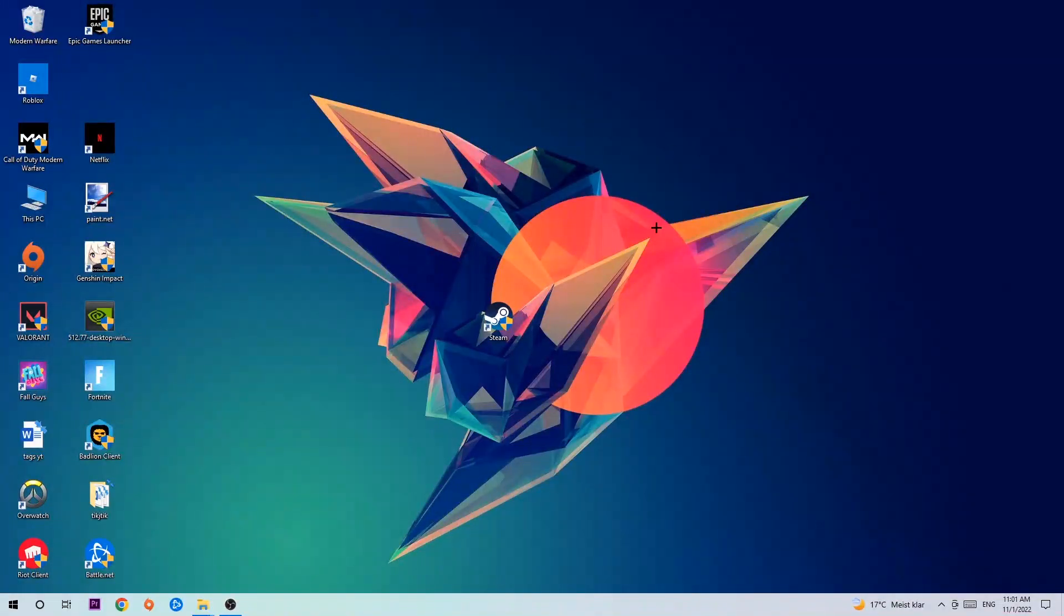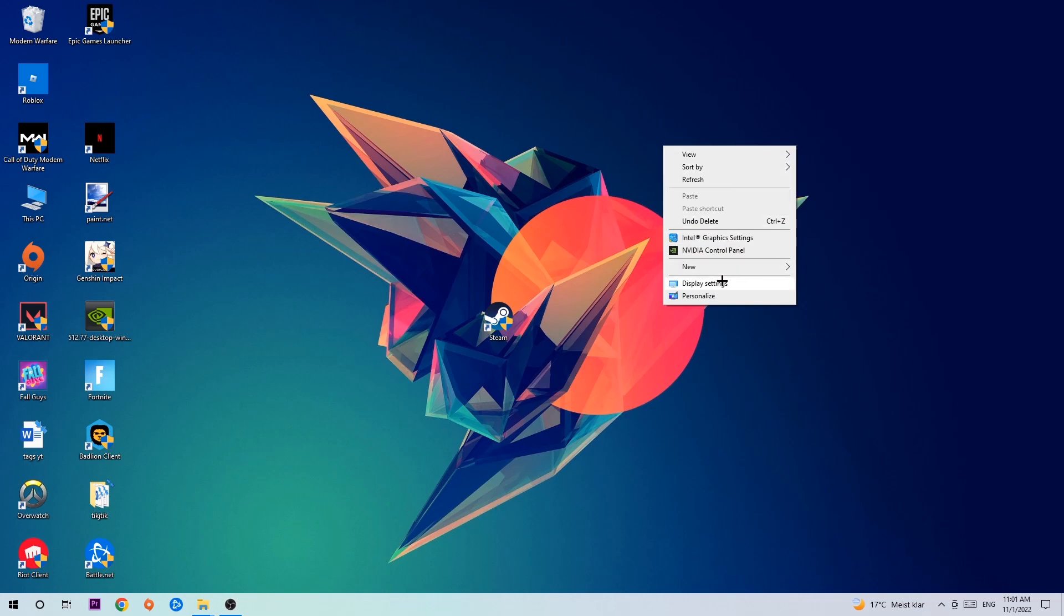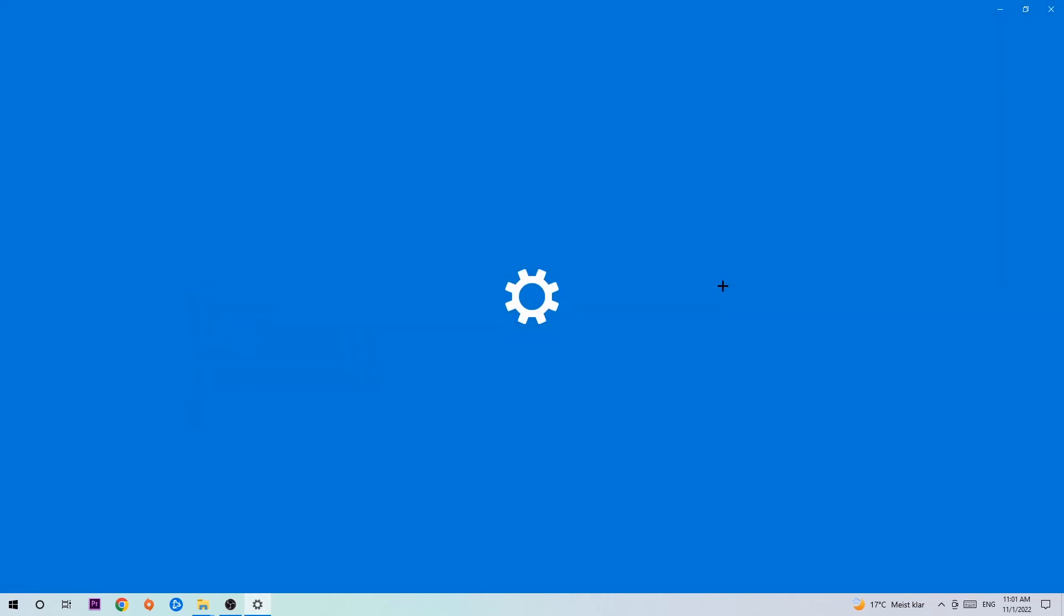Afterwards, search for an empty spot on your monitor or desktop, right-click, and simply navigate to the very bottom where it says Display Settings. We're gonna hit that.